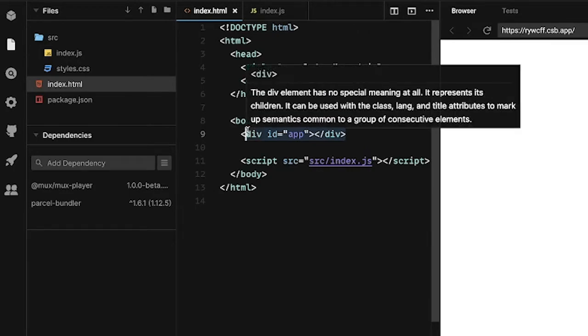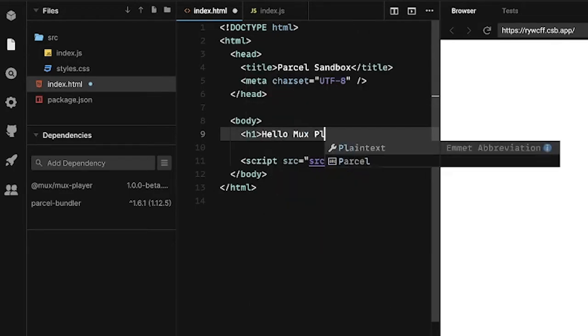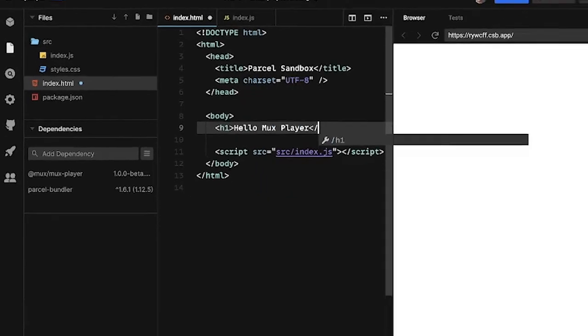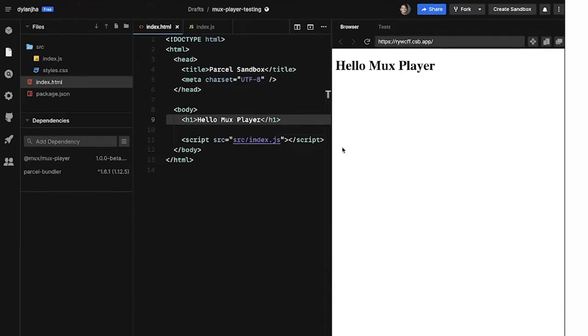And I'm going to change this to just be an h1. Hello, Mux Player. Save that. All set up.